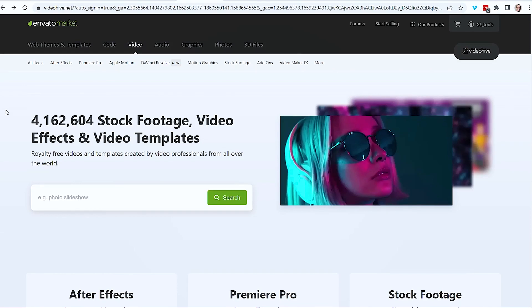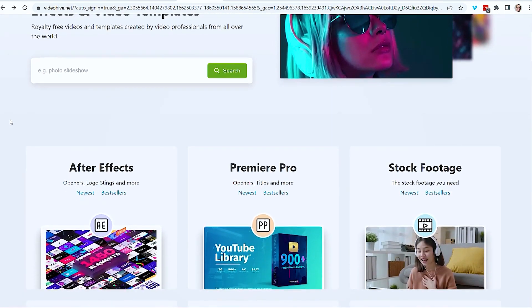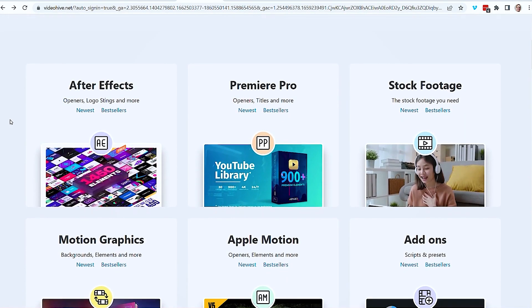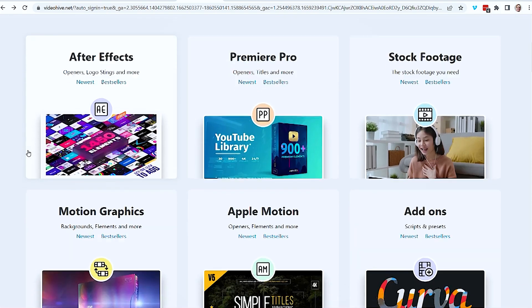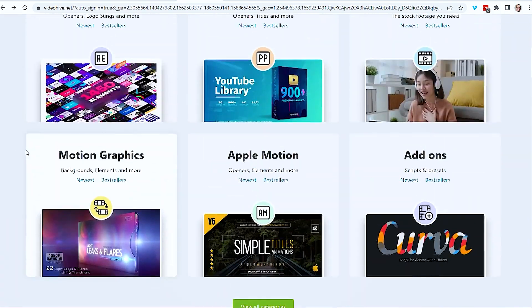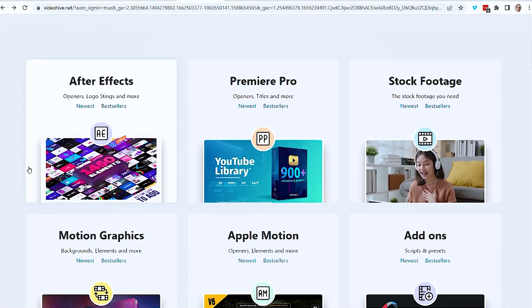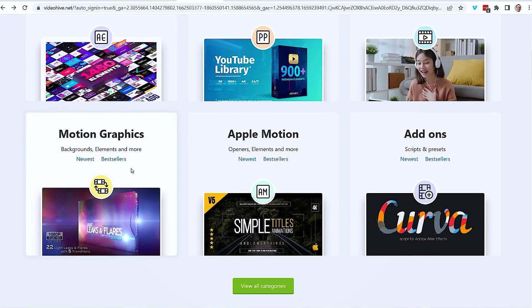First thing I did was do a little research. I first went into Envato Marketplace. This seems to be the biggest place for this type of stuff with assets and whatnot. We've got a lot of different things you can sell on here from After Effects — logos, stings, Premiere Pro, all the stock footage, add-ons. I've got backgrounds, elements, motion graphics. Let's start there.